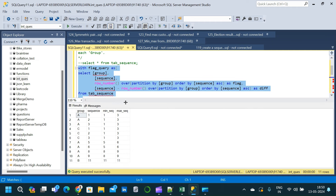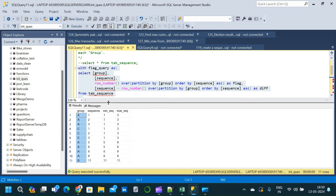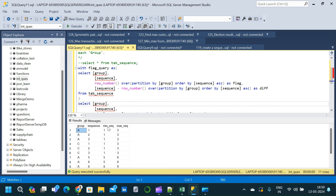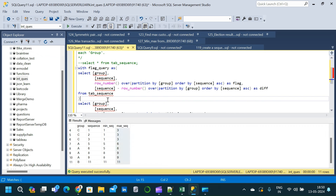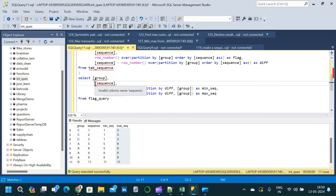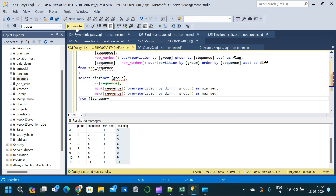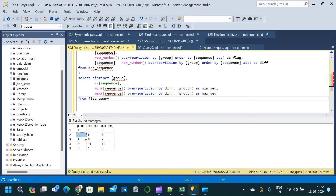Now we have a result where we have two new columns: min_sequence, max_sequence, sequence, and group. The only thing we have to do here is take the DISTINCT of group, min_sequence and max_sequence. Instead of writing a second CTE, we will simply make a modification here to get the final result — commenting out the sequence column and adding DISTINCT. Now execute and see what result we are getting. Now we have a result.